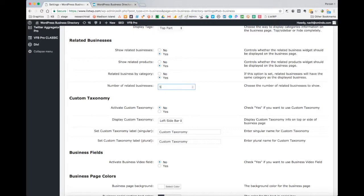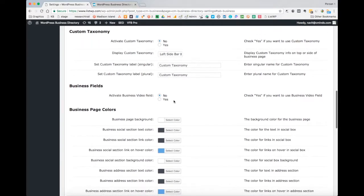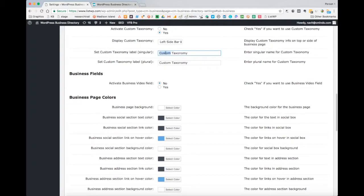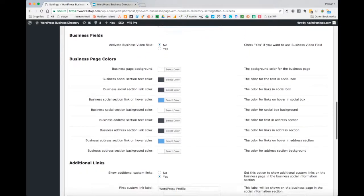If you want to use a custom taxonomy for your business directory, you can enable this function and choose where to display the custom taxonomy. This section also allows you to customize the label of the custom taxonomy in both the singular and plural form.